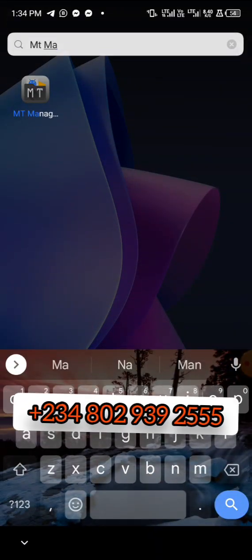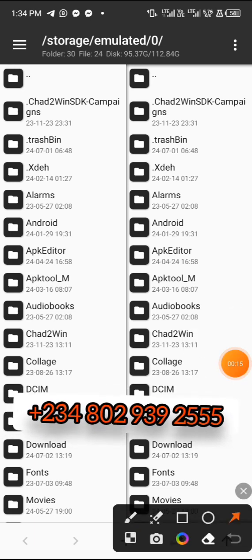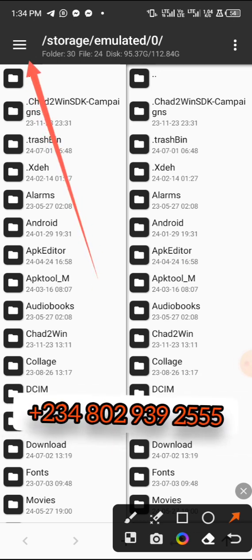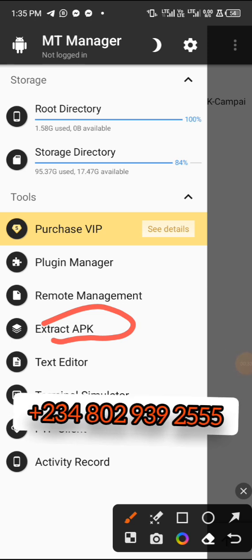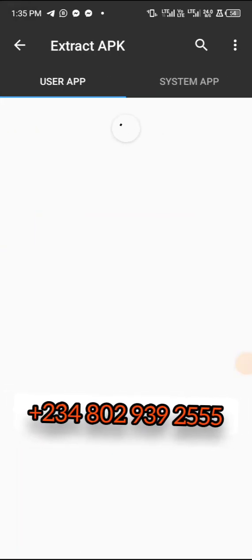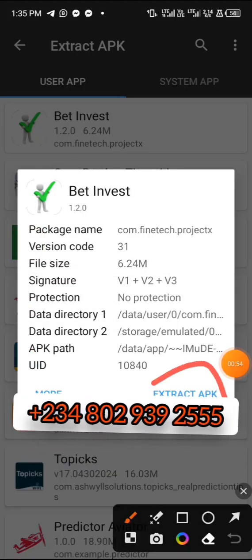For the purpose of this video we're going to be using an app called MT Manager. This is what you will need for this particular tutorial. This video is different from other hacking methods, so watch closely. Move over and click on the top left corner — the three-line menu — and look for the option that says Extract APK. Once you click on Extract APK, you will see the apps you want to crack appear. All you need to do is tap on the one you want to hack.